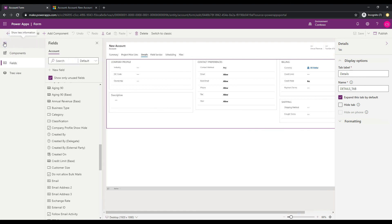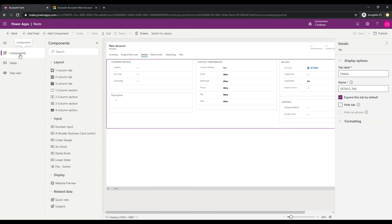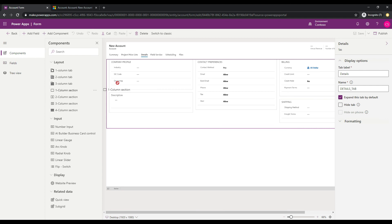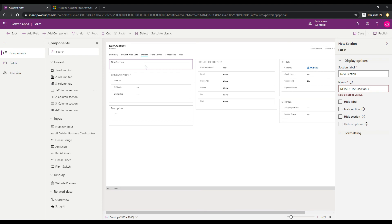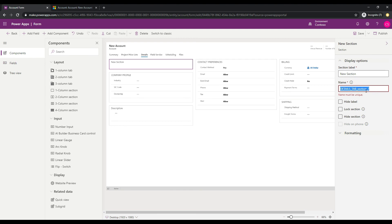So the way to do that is to click on components over here, and we have the different layouts available for the different tabs and sections. And what I want to use is a one-column section. So I'm going to click on that and drag this across and put it over here right at the top of the form. So we have the section now. And over on the right, we can give the section a label, and we can give it a name. And I'm going to call this show hide section.